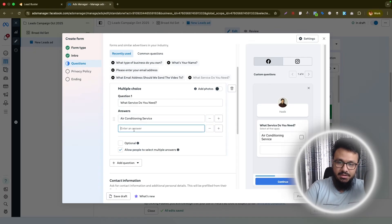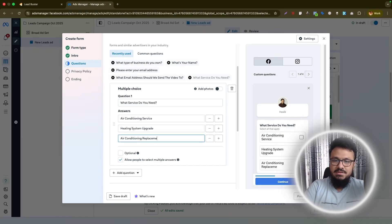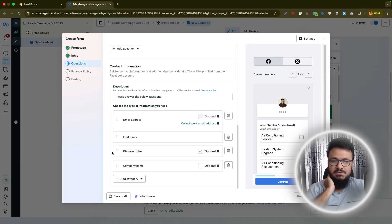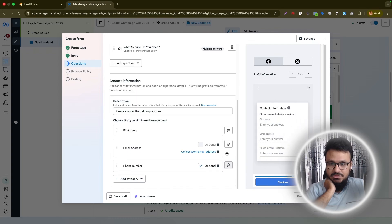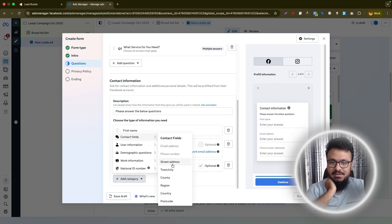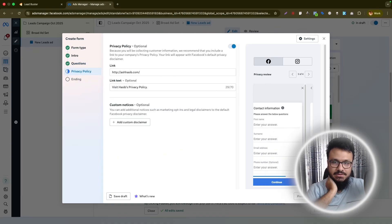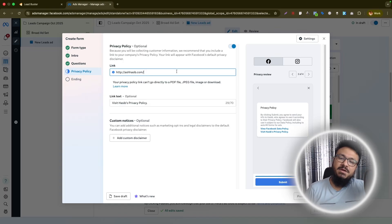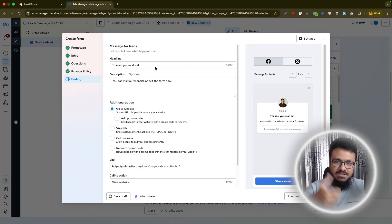I'll add one question: 'What service do you need?' with options like 'Air conditioning repair,' 'Meeting system upgrade,' and 'Air basement.' In the personal information section, collect first name, email address, and phone number — remove company name if you don't need it. Add surname as well. Hit Next. On the privacy policy page, enter your website's privacy policy URL, or the main website URL if you don't have a dedicated privacy policy page.